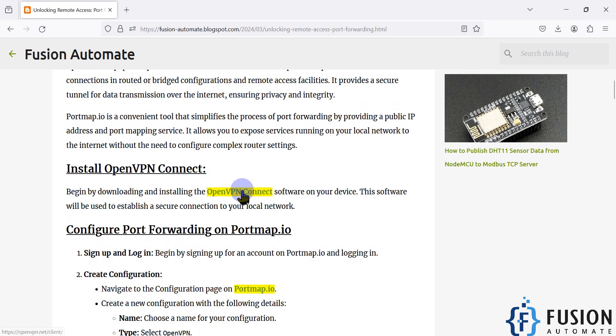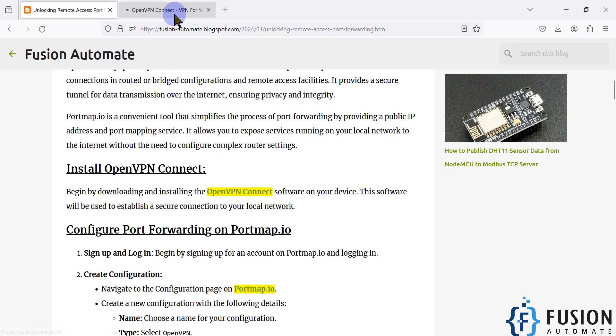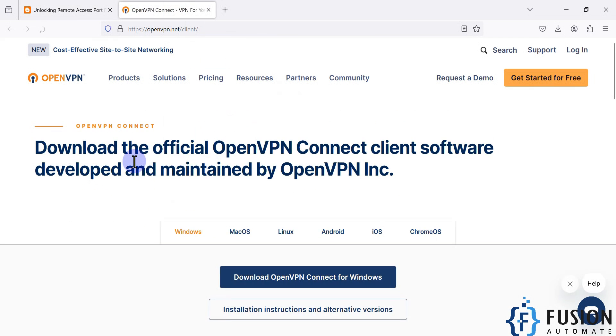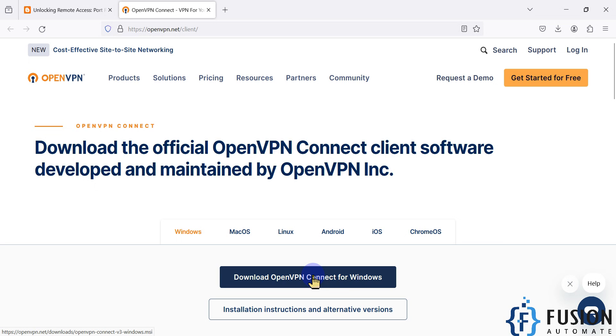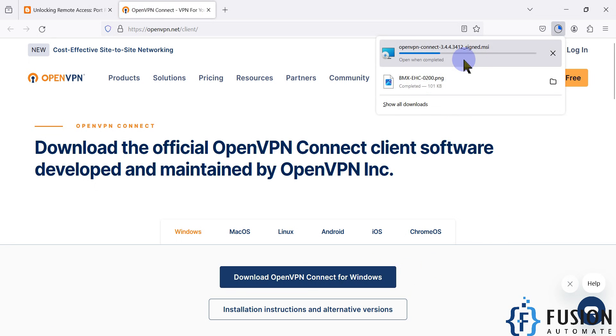You can click on this link or open it in another tab. Here you can see download the official OpenVPN Connect client software. We are going to download OpenVPN Connect for Windows. You can see it is downloading.